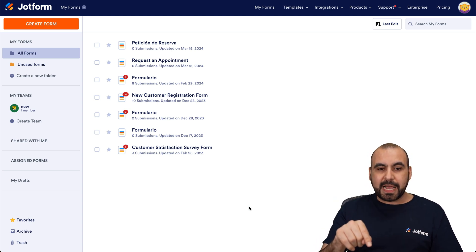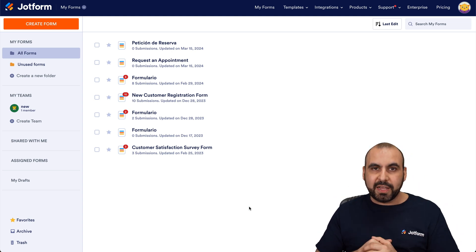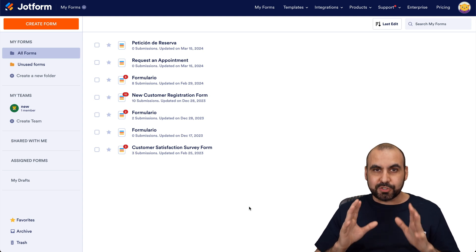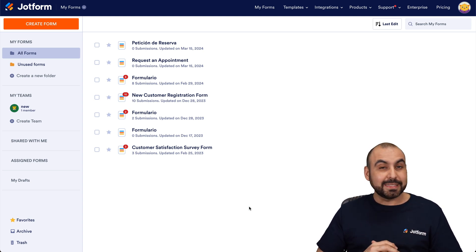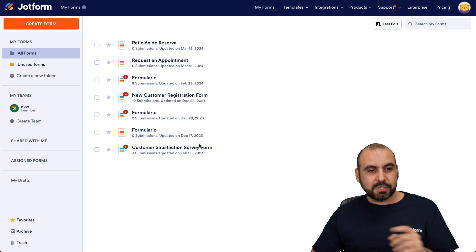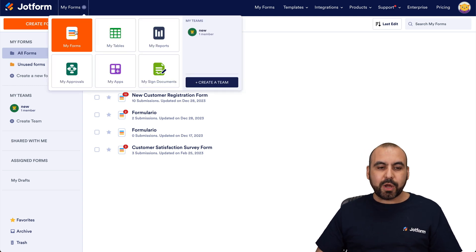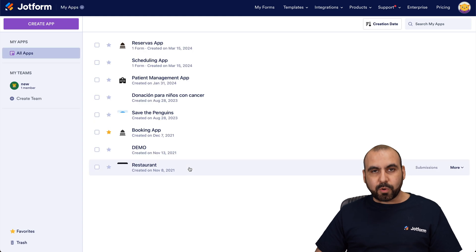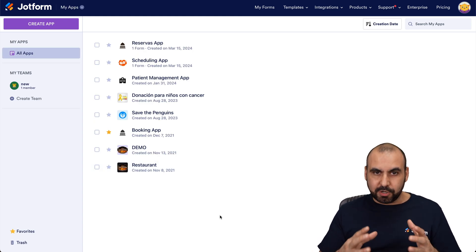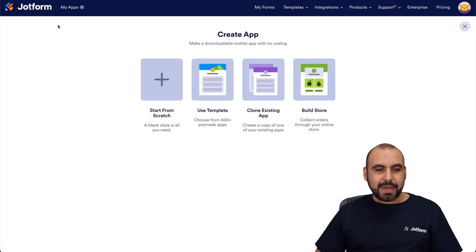This is my main dashboard. The link is provided in the description, and to start with this booking form it's going to be super easy. Let's go into the dropdown menu and go into My Apps — this is where we're going to create our mobile apps on JotForm. To get started, go into Create App.